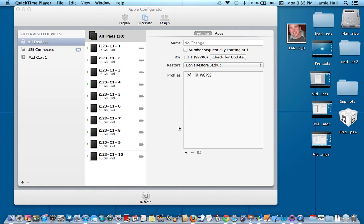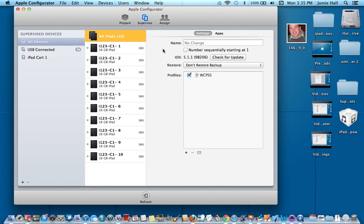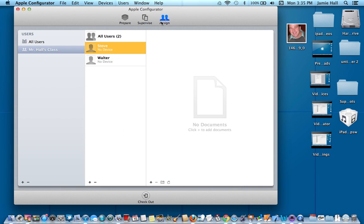So I'm in Apple Configurator, and I'm just going to go over here to where it says Assign. And I'm in here, and I've created Mr. Hall's class so far. And to create a class, I'm going to create a user group here. I can just go down here and hit the plus button.